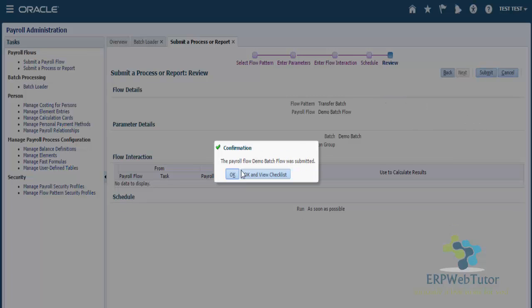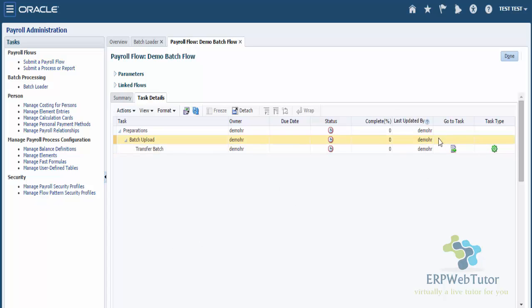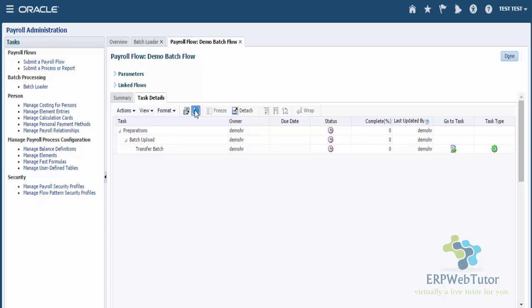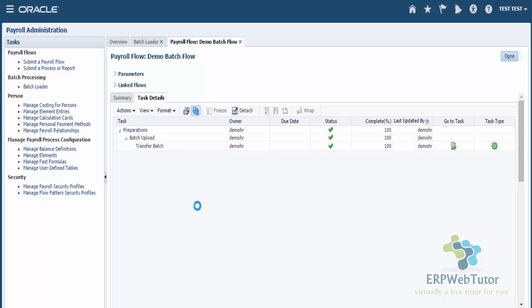Once I submit, I am going to click OK and View Checklist so that I can track the progress of the flow. You can see here that this is what is happening with my payroll flow. Click on Refresh and monitor the status to make sure that the status gets the green check mark. Give it some time - it does not take too long, depending on the size of the data that you're trying to upload.